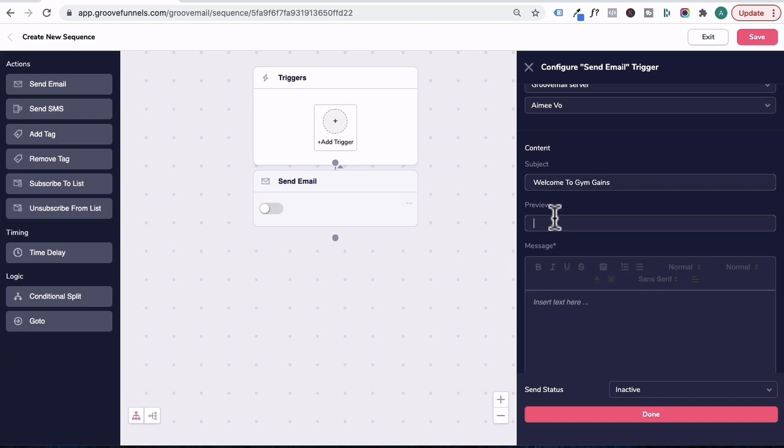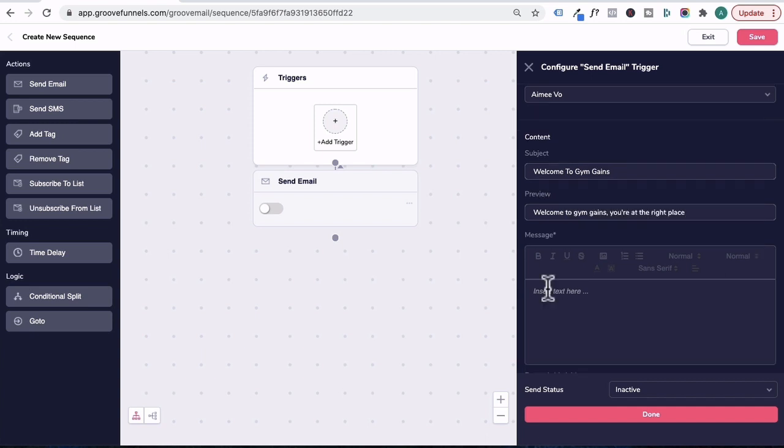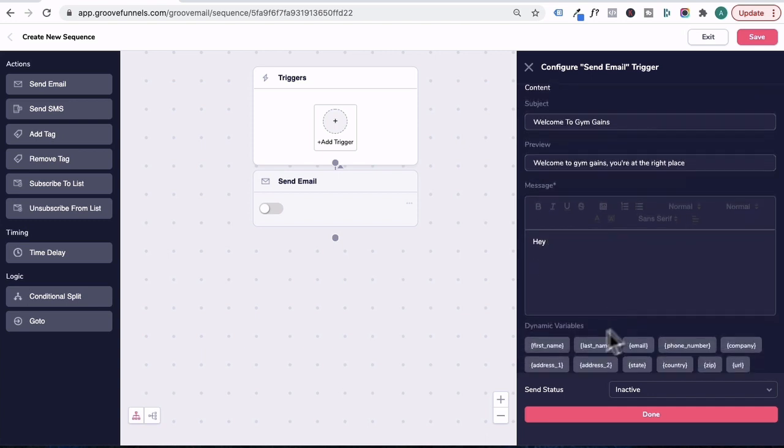Under preview, this will be a sentence snippet that users will see before they open up their email. We'll add welcome to Jim Gaines, you're at the right place. Under message, this is where you'll add in your email copy. So to personalize your email, you will type in, hey, scroll down a bit and click on first name and then type in comma to the next line.